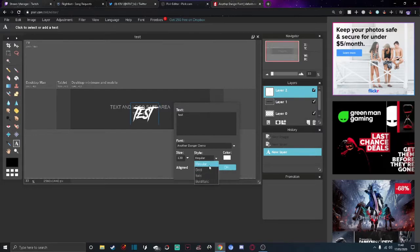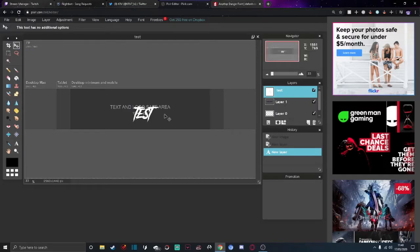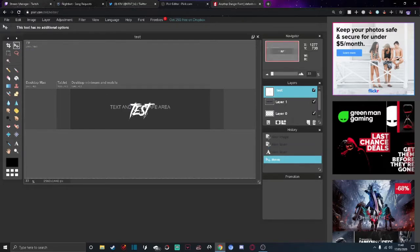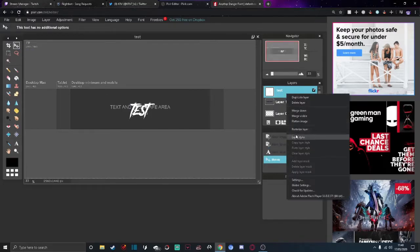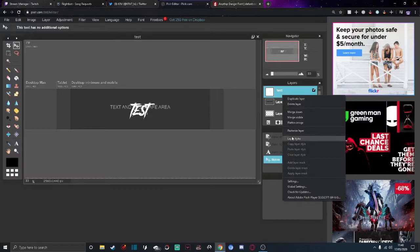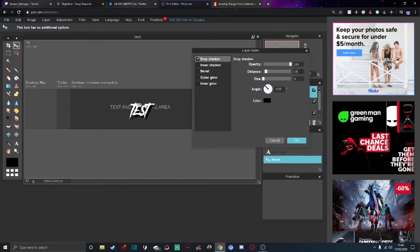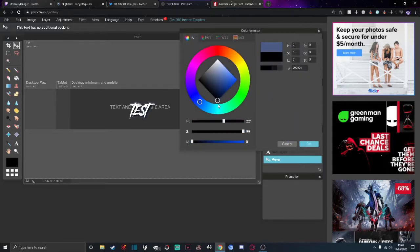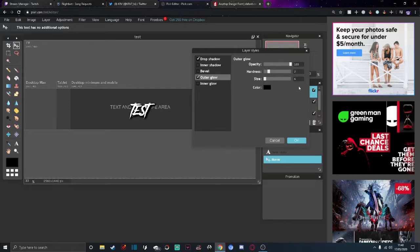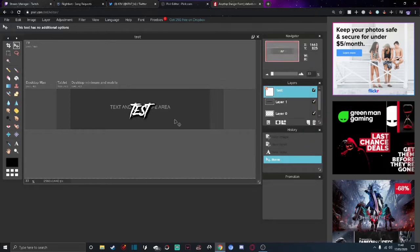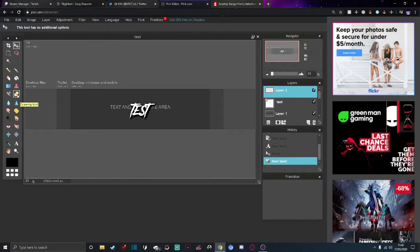I always do white for the text and keep the style as regular. Try to get it roughly in the middle. Then right-click on the text layer, go to drop shadow — you want 100% opacity, a distance of 5, and a size of 5. That'll look nice. You can also add an outer glow if you want — I normally have it black, it makes it look better.